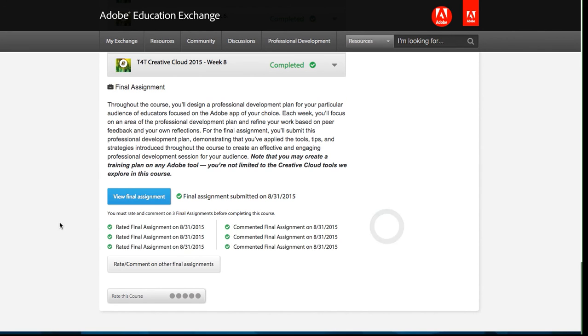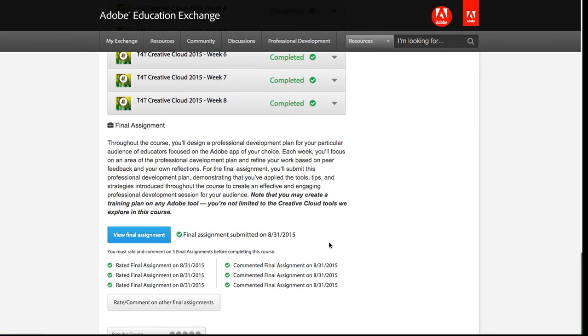I've jumped ahead and completed my rating and commenting on the three final assignments. So now I've completed all of the requirements for this course.